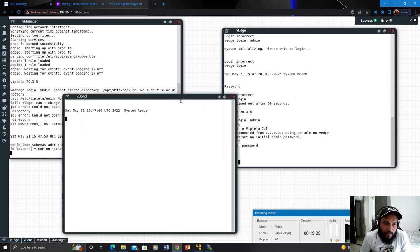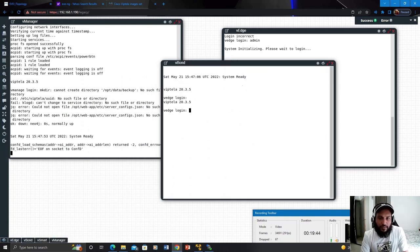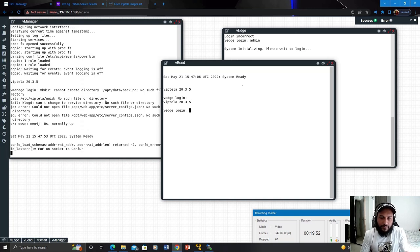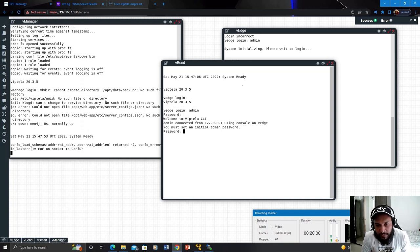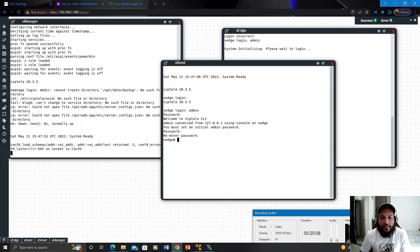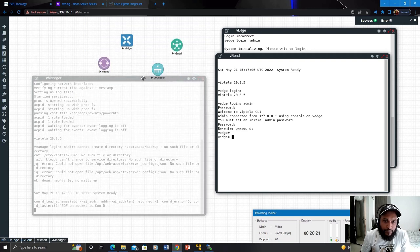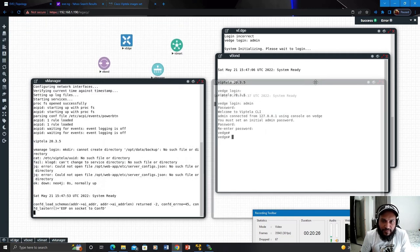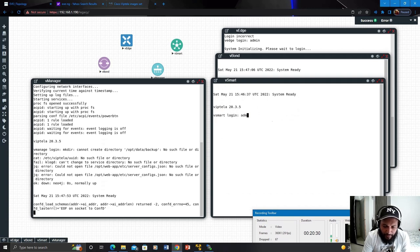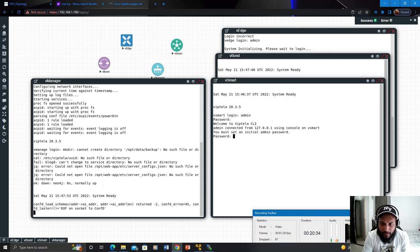Now let's check vBond. As mentioned, vBond uses the same image as vEdge. Logging in with admin/admin — it will ask me to change the password, so I'm setting admin123 and retyping admin123. Now let's log into vSmart. Logging in with admin/admin and then setting the new password to admin123 and confirming admin123. I've successfully logged into vSmart as well.